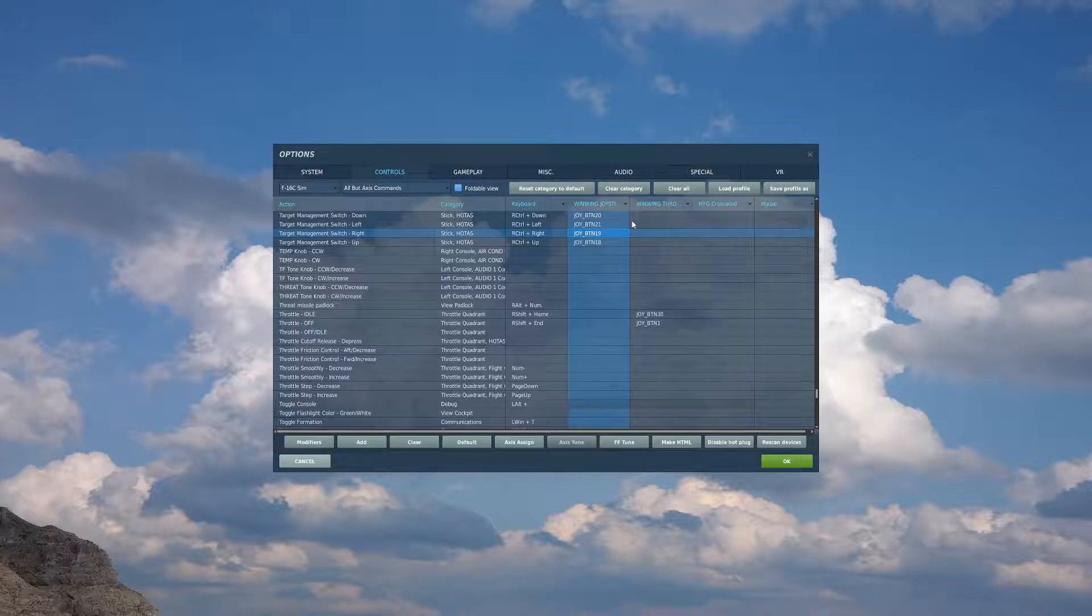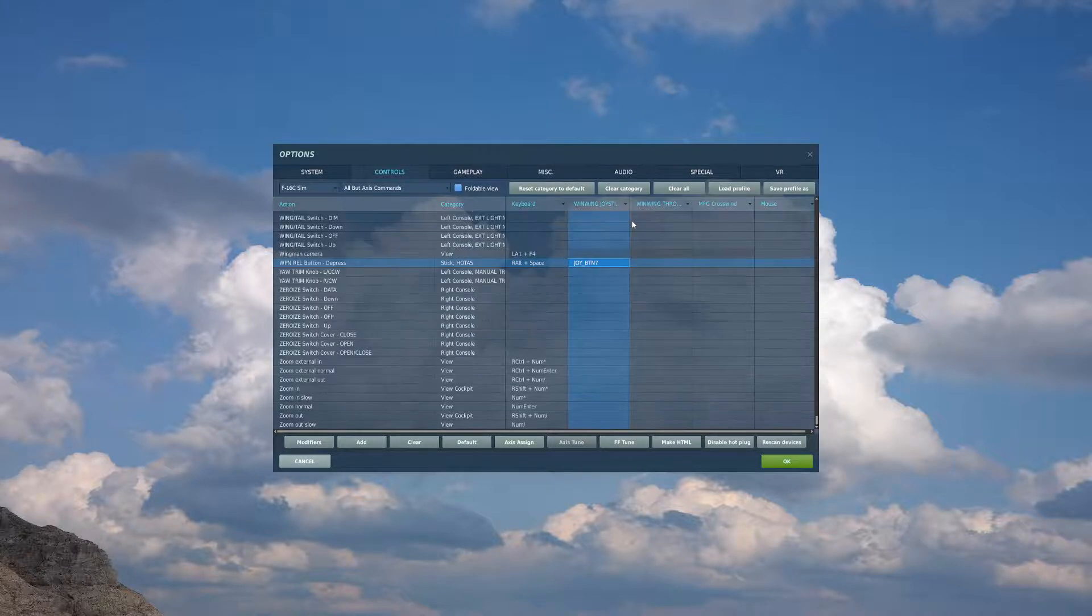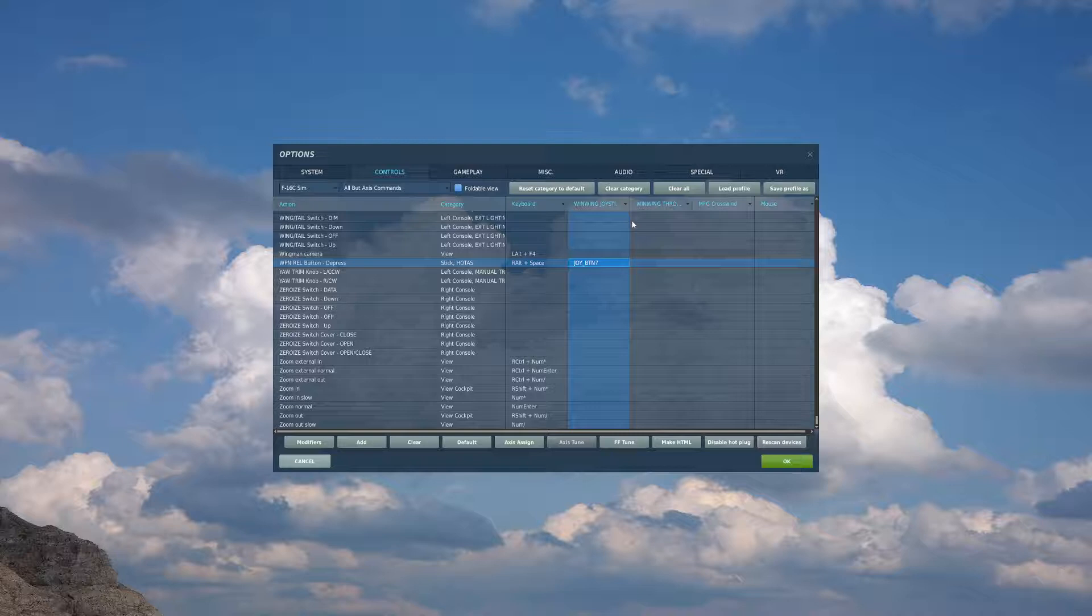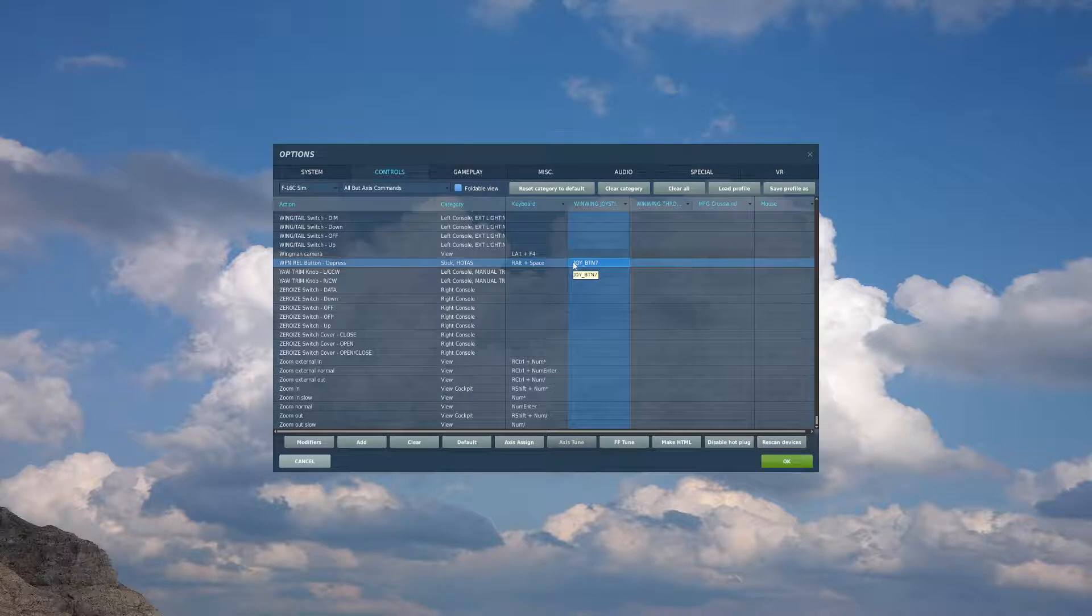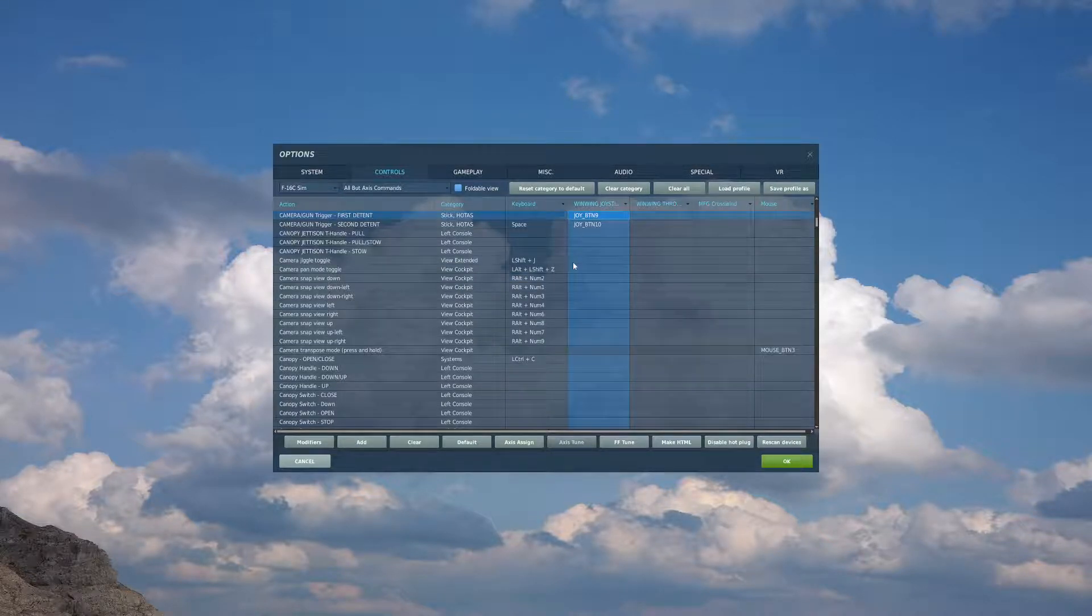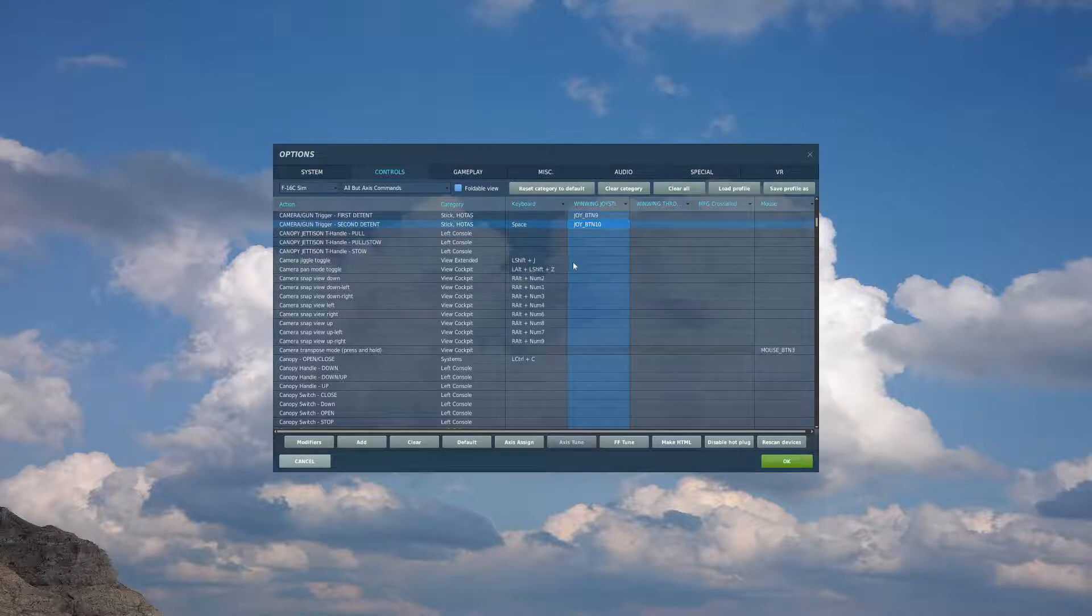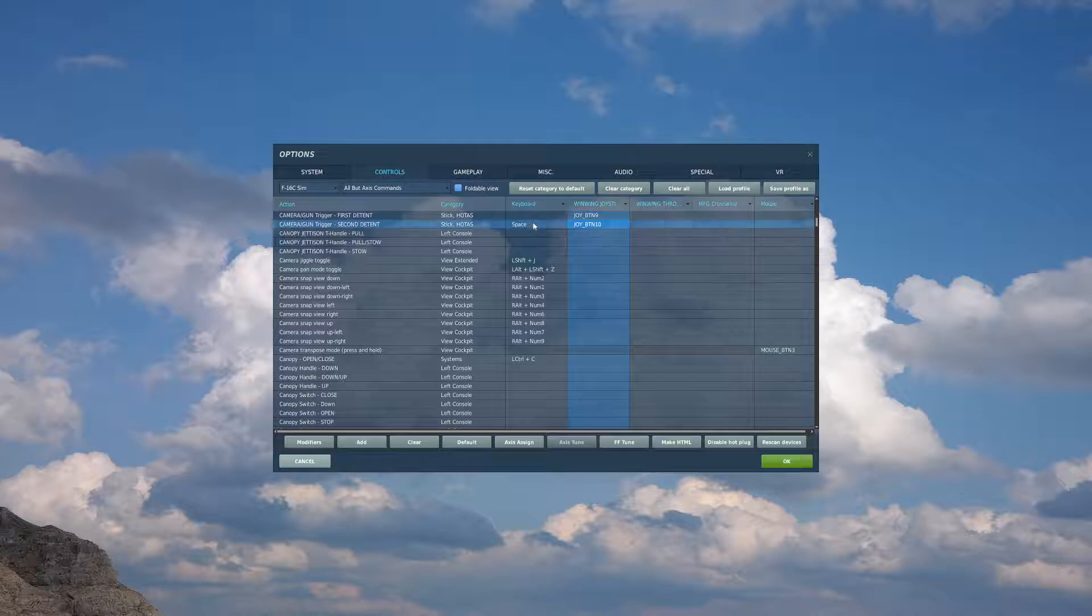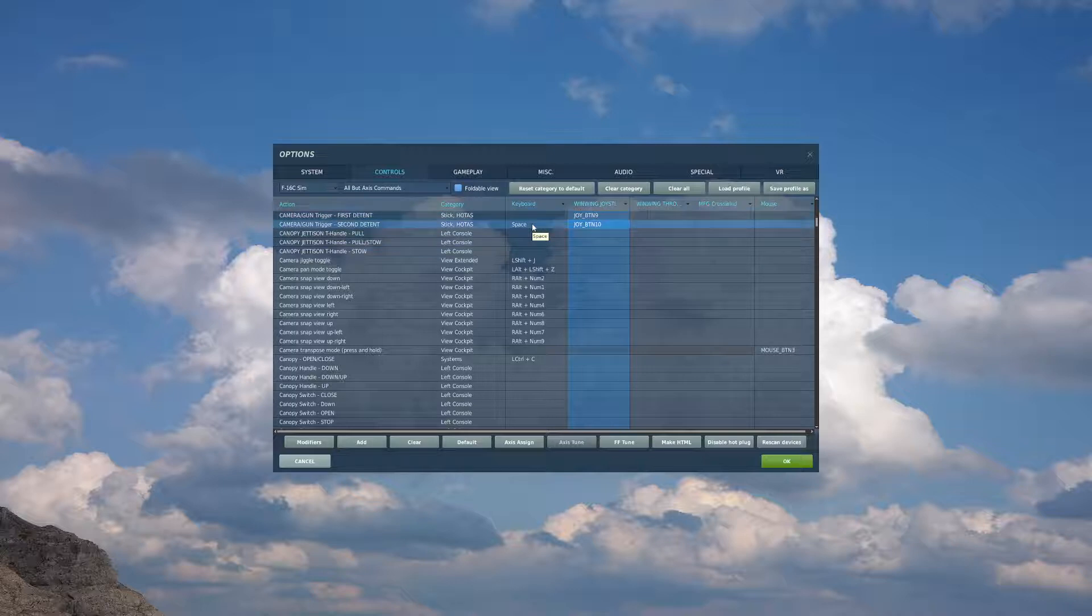Additionally, on the front of my stick, I have a red weapons release button. You will bind that to weapon REL button right here. On the trigger for your stick, if you have only one detent, you will bind the second detent here. If you have a stick with two detents, you can bind both the first and the second detents, respectively.